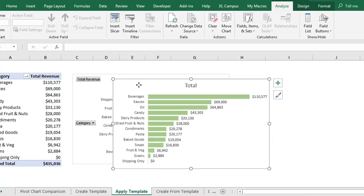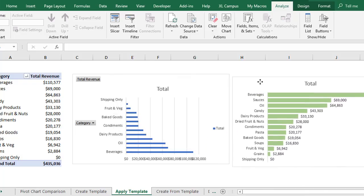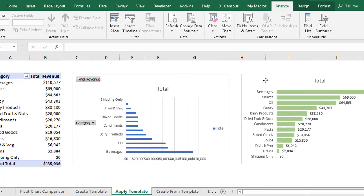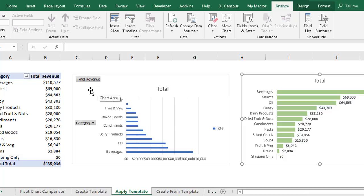Now we can also apply those chart templates to existing charts. So here's a chart with the default pivot chart formatting. We might want to apply those chart template settings to this one as well, which will save us a lot of time.